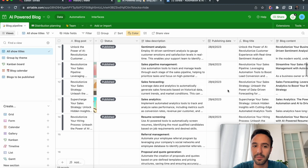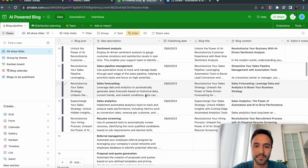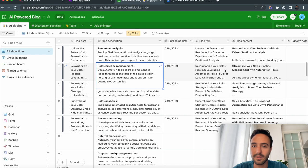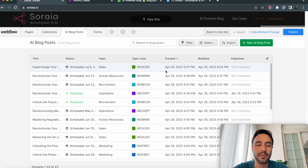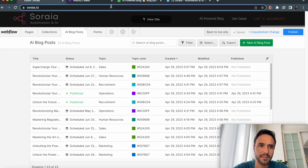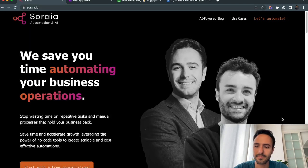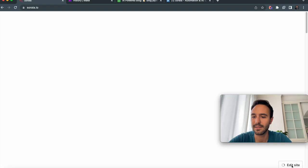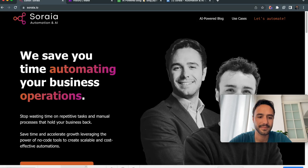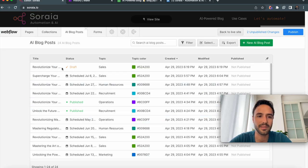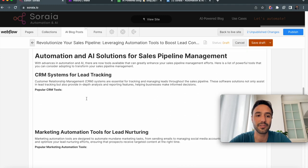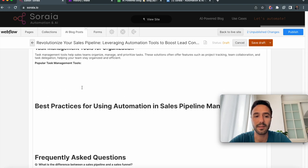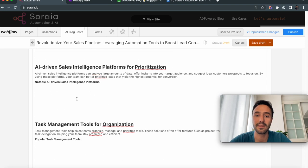Going back to our table, I can see the Webflow ID is now there. If we go to Webflow and refresh the page, then go to the collection 'AI Blog Posts,' I can see that my newly written blog post is here as a draft. I can click on it and check that everything is fine. Don't worry about the white blanks — it will be properly displayed once it's live.